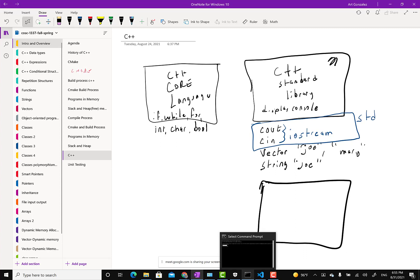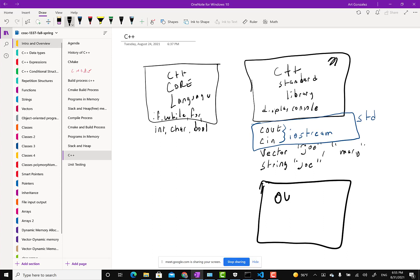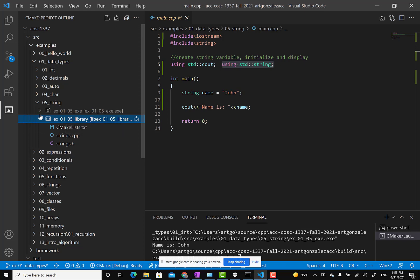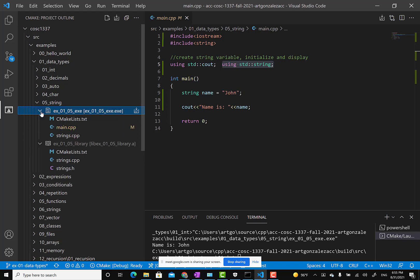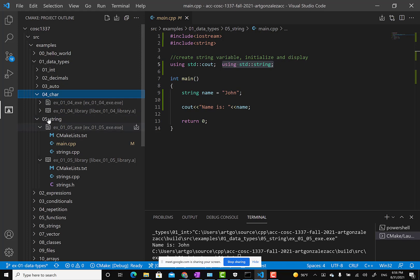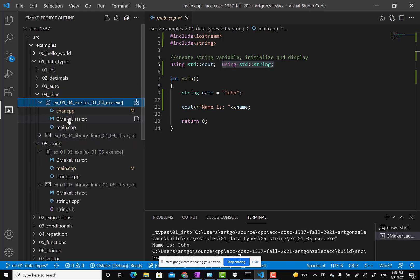We created a getTotal function in our own library. So anytime we are working with examples and homework, notice we create our own library—this CX0105 library. We're creating our own library, our own code to extend or to make C++ do something, and then we use our library.